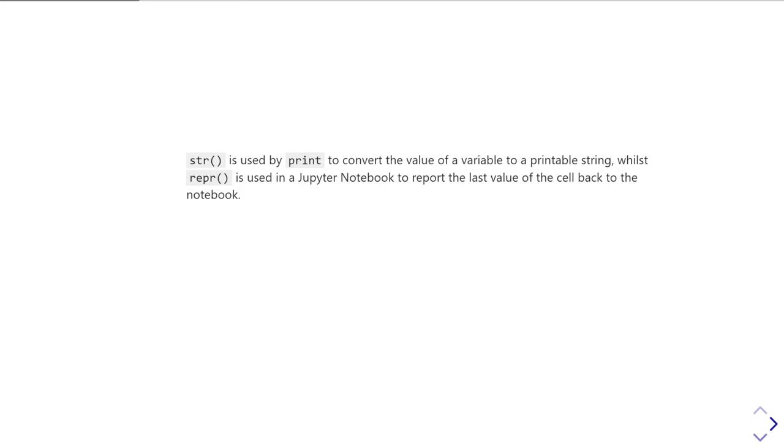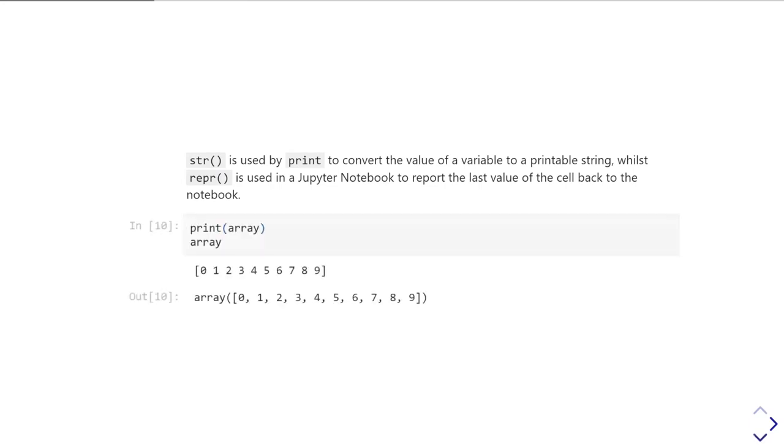But when we are working in a Jupyter Notebook, it has a special feature that when you evaluate a cell, the last value that appeared in the cell is then reported back to the user as the output of that cell. When you do that, the Jupyter Notebook is using the representation function. In this case here, if I print array, I get the conversion to str format. Whereas if I just end the cell with array, then it returns, as a function of how Jupyter Notebooks work, the representation of the array at the end of it.